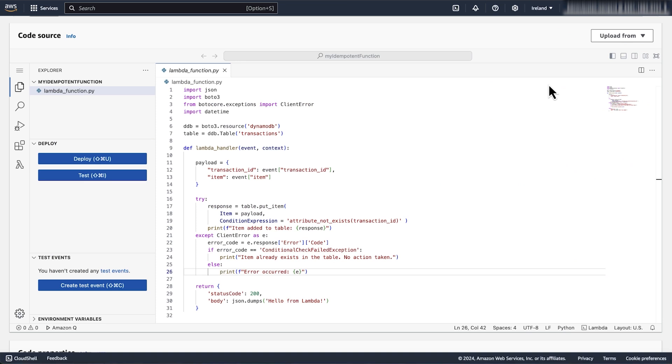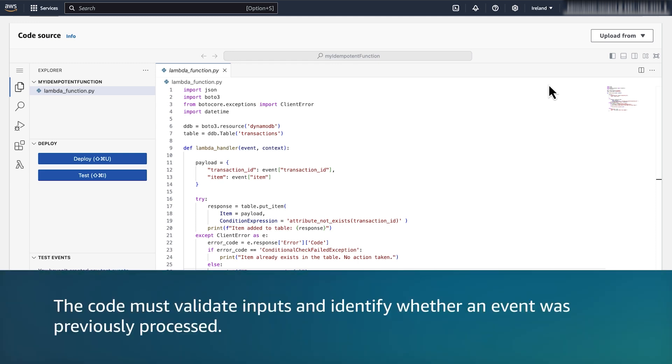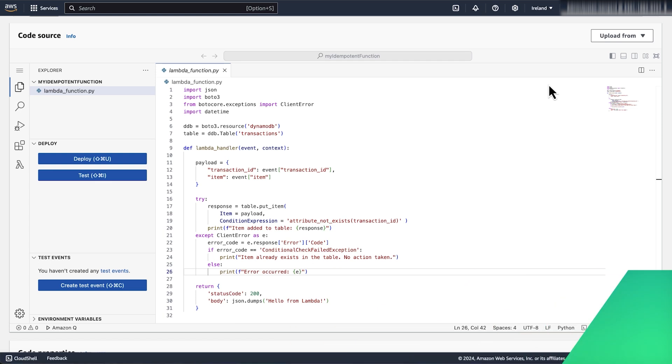To make a Lambda function idempotent, we must design the function logic to correctly handle duplicate input events. The code must validate inputs and identify whether an event was previously processed. Let's look at the following example.